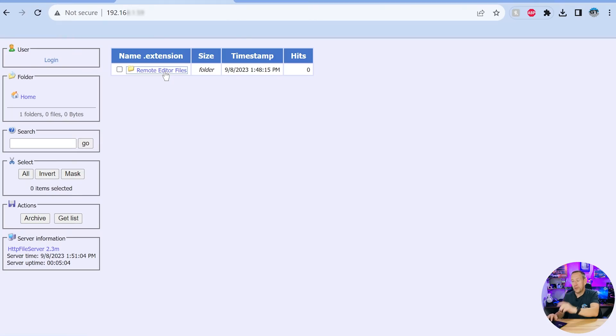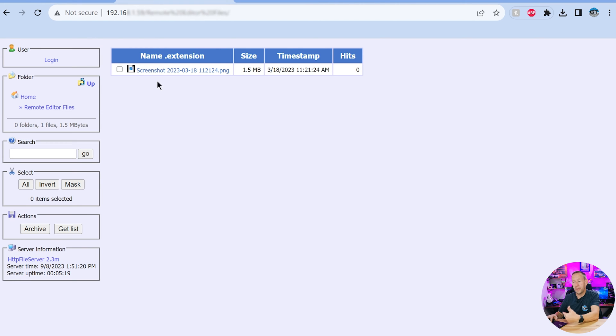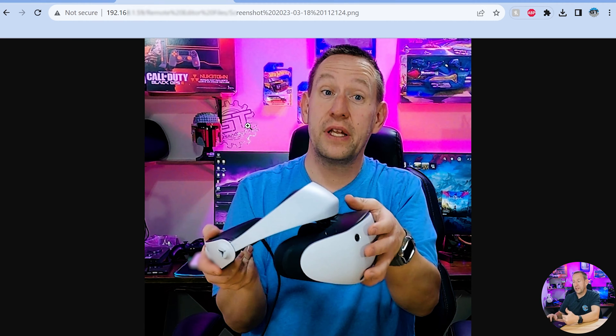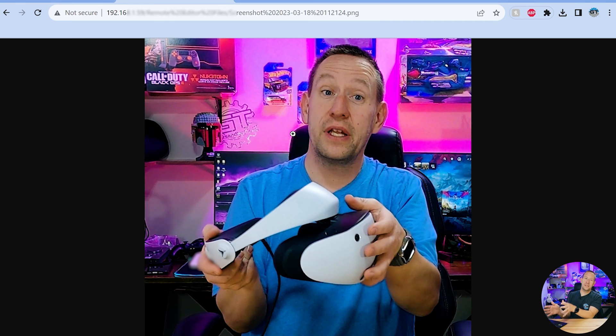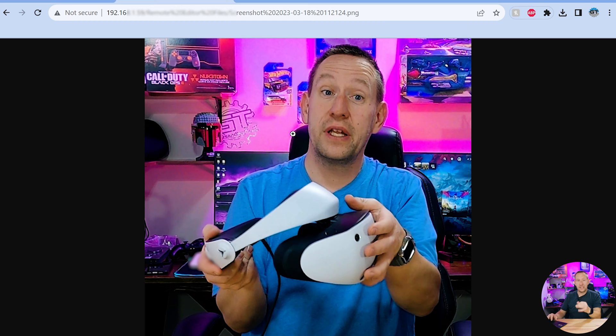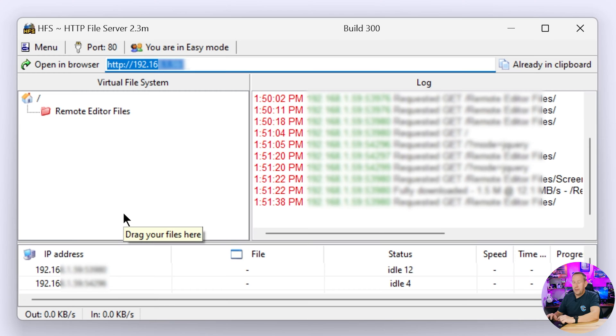Now technically if someone knew your external IP address they could also connect. So we are going to lock this down. But you can see I have the folder called remote editor files. When I open that folder I have a screenshot and if I click it there's the screenshot. So this is remotely accessing that screenshot. Very easy. Super easy. In a matter of minutes we have set up a remote file server for free.